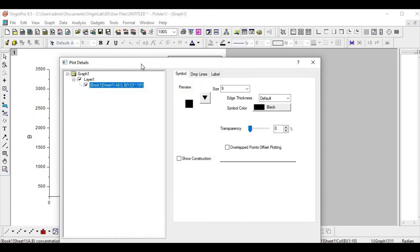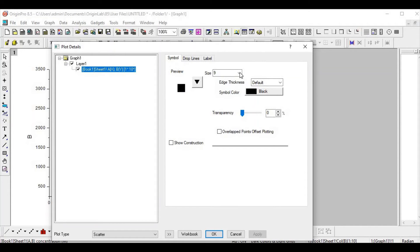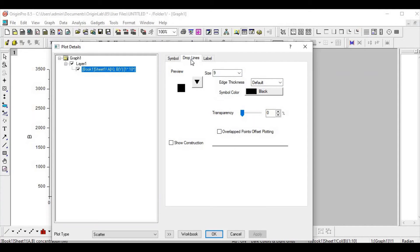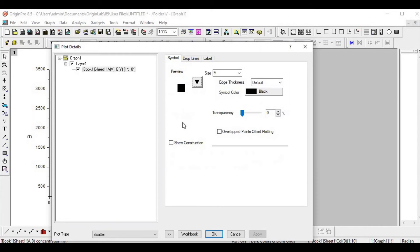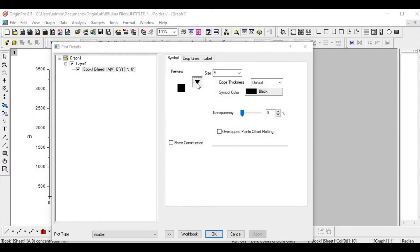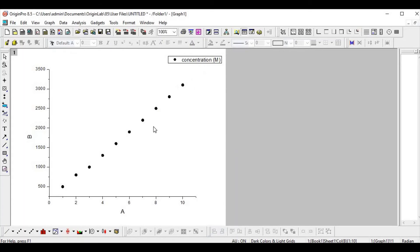Let me see how it is possible. If you double-click, you'll get the window opened like this, where you will get the options like symbol, wherein you have a preview, the size, and its thickness, then drop line, label, etc. So in symbol, you can adjust or vary the symbol however it looks.